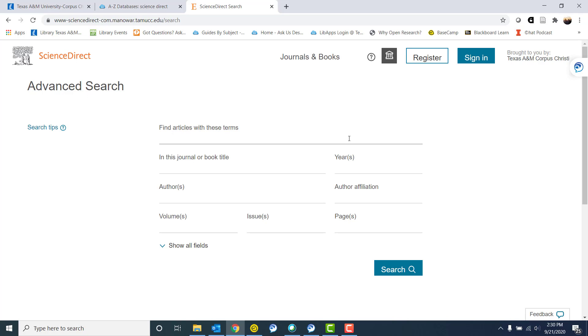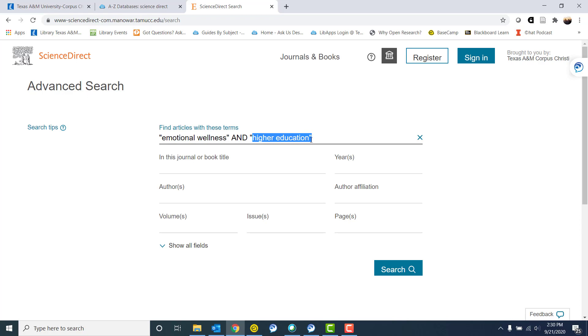Let's say I am doing research on emotional wellness and I'm looking at higher education or students in higher ed, college students, something like that. I've put these two terms in quotation marks because I am looking for the term itself. I'm not looking for higher or for education to be in my search results. I'm looking for the term higher education. The same thing with emotional wellness. I'm not looking for emotional, I'm not looking for general wellness. I'm looking for specific emotional wellness. So I've put it in quotation marks to tell the database that I'm looking for this phrase, these two words to show up next to each other.